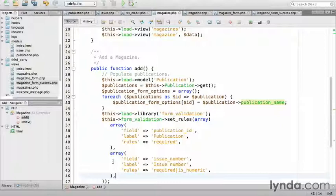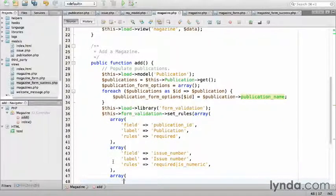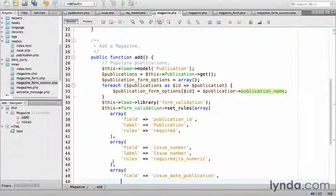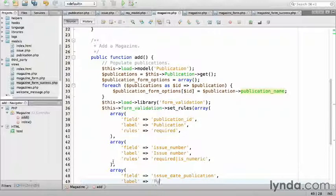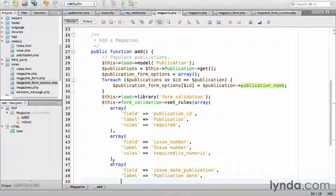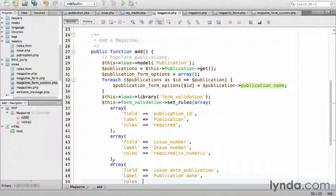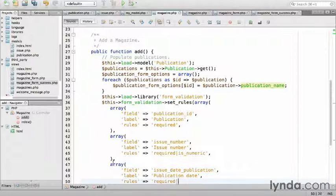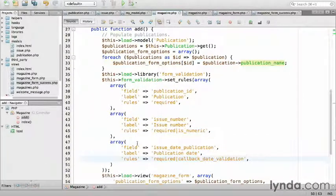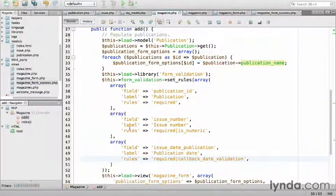Finally, the publication date. Array, field issue_date_publication. The label is publication date. Now, there are no date validators that ship with CodeIgniter. So, I'll use a custom callback. To do that, we'll start with rules. The publication date is required. But, for the custom callback, I'll need to start the method name with callback_ followed by the name of the actual method, which I'll call date_validation. The callback is a method in the current controller, which I'll create in a moment.